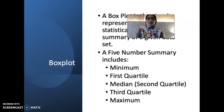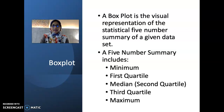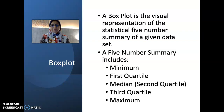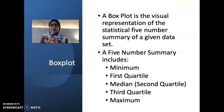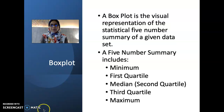Next, let's look at the box plot. A box plot is the visual representation of the statistical five-number summary of a given data set. The five-number summary includes the minimum value, the first quartile, the median or second quartile, the third quartile, and the maximum value.